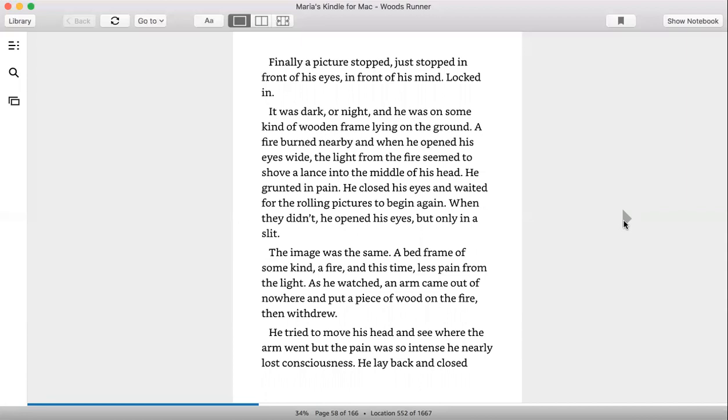Finally a picture stopped, just stopped in front of his eyes, in front of his mind, locked in. It was dark, all night, and he was on some kind of wooden frame lying on the ground. A fire burned nearby.